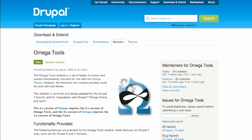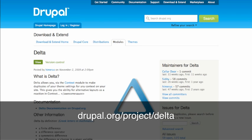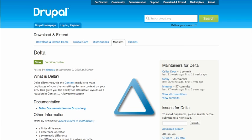In addition to Omega Tools, another module that's often used is the Delta module. What Delta does is integrate the Omega theme with the Context module, so you can create different layouts with Omega, export those to code, and then have different layouts on your site doing different things depending on the context that someone is visiting. We're not going to be covering Delta module in this series, but it is a very handy module if you're using Context and need that kind of flexibility on your site.